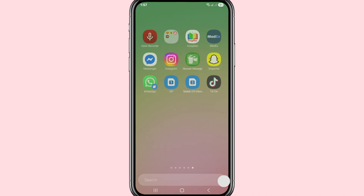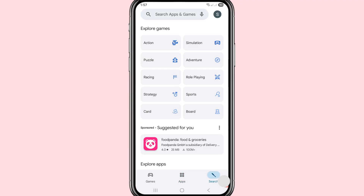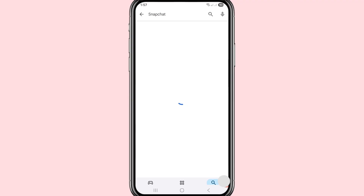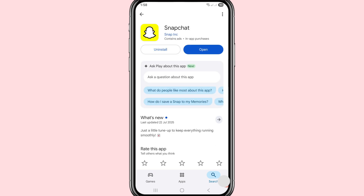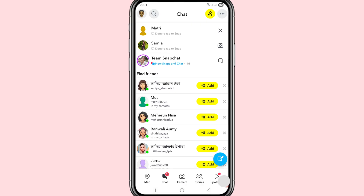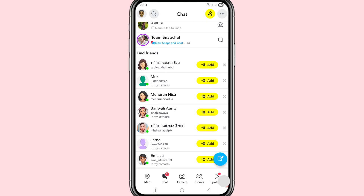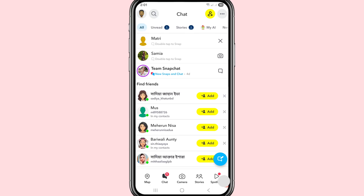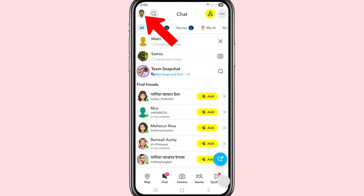First of all, go to your Google Play Store. You can see the official Snapchat app. After that, open Snapchat. You can see my Snapchat account, and in this you can easily delete your Snapchat account permanently.